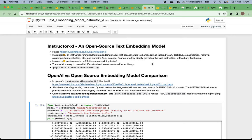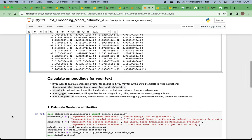Let's do an exercise using the Instructor-XL embedding model. First, you load this model into the Python notebook, then you give some instructions and it generates embeddings very nicely. To calculate an embedding vector for specific text, you follow a unified template to write instructions: represent the domain, the text type, for the task objective.